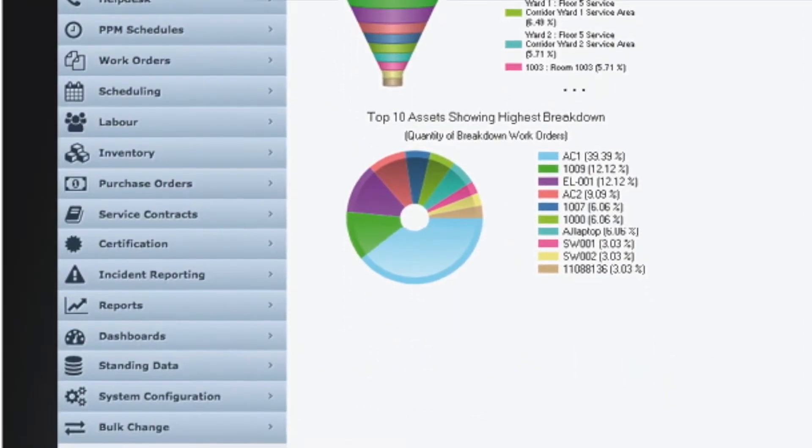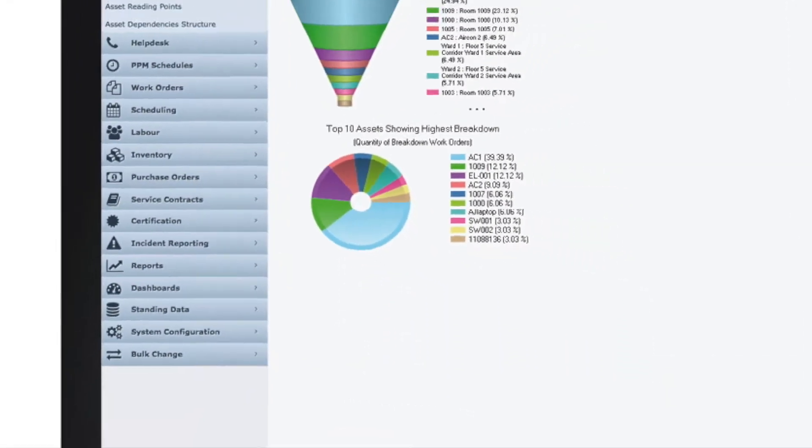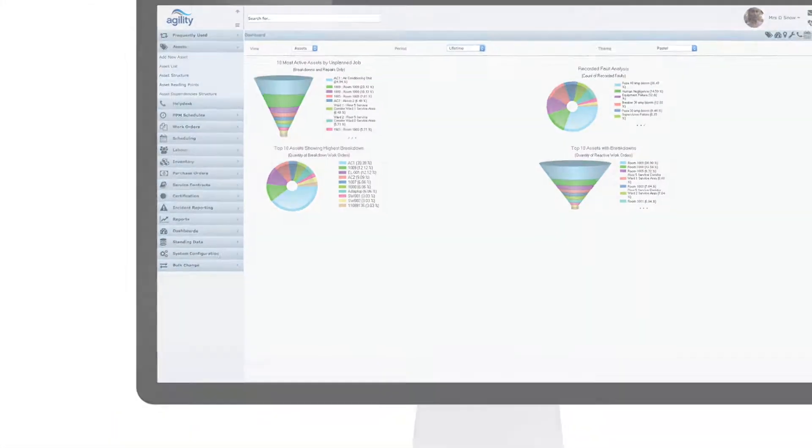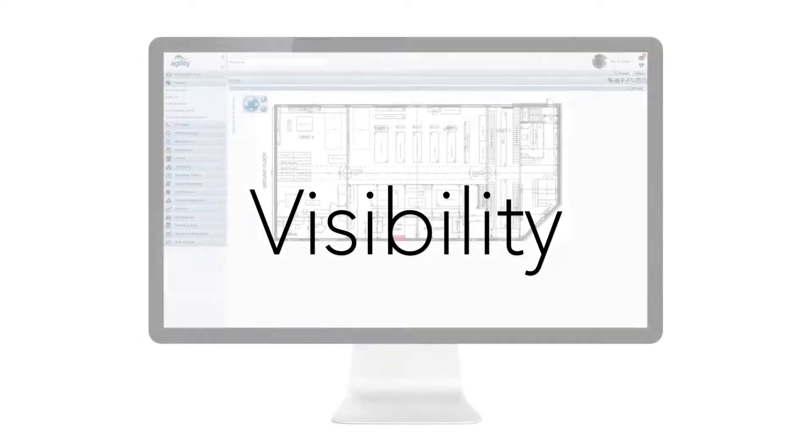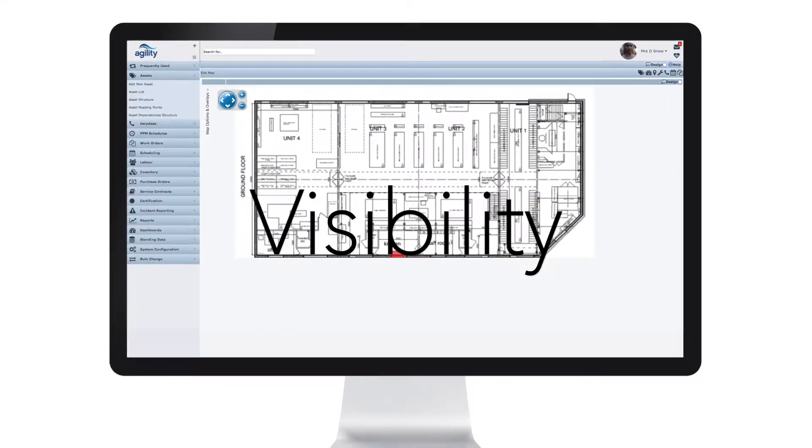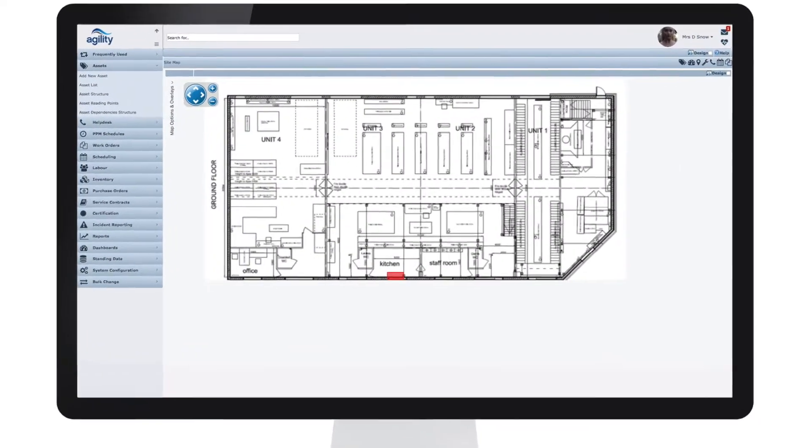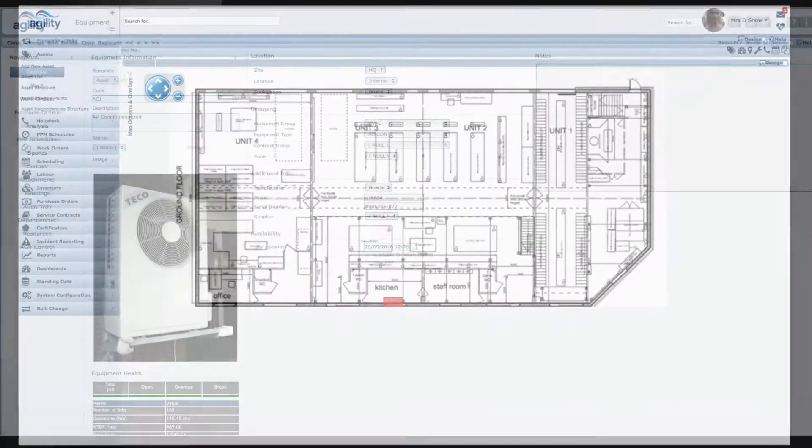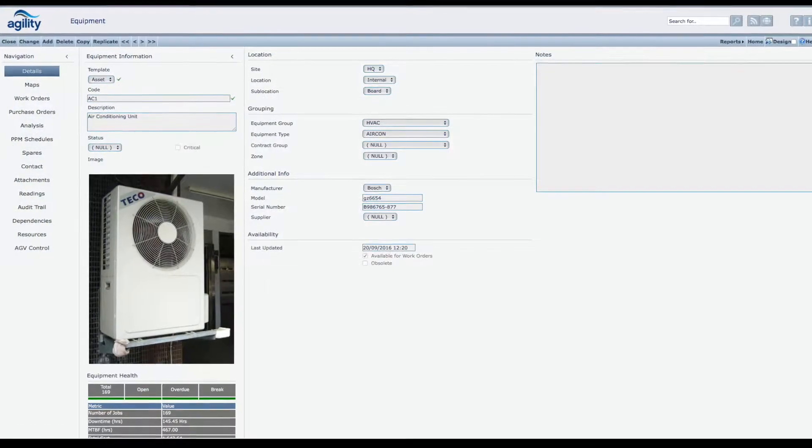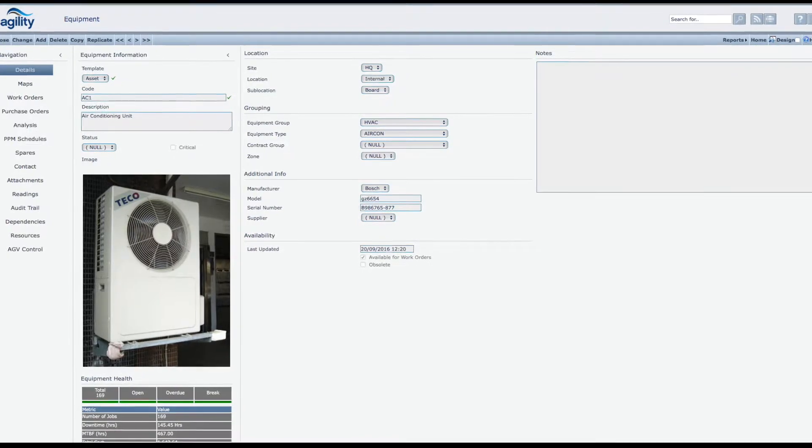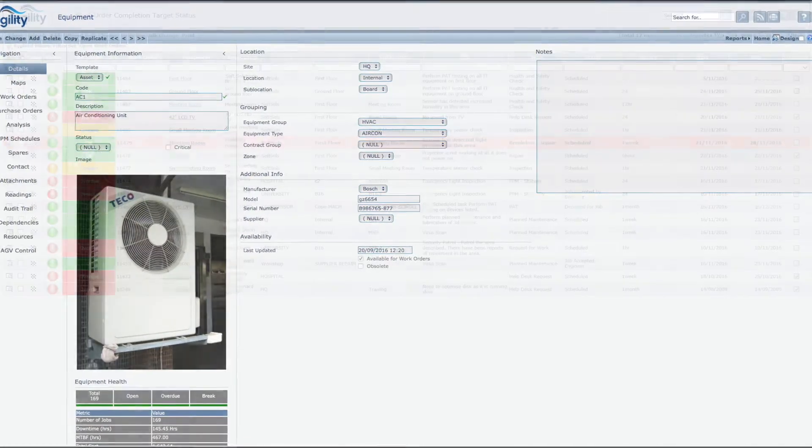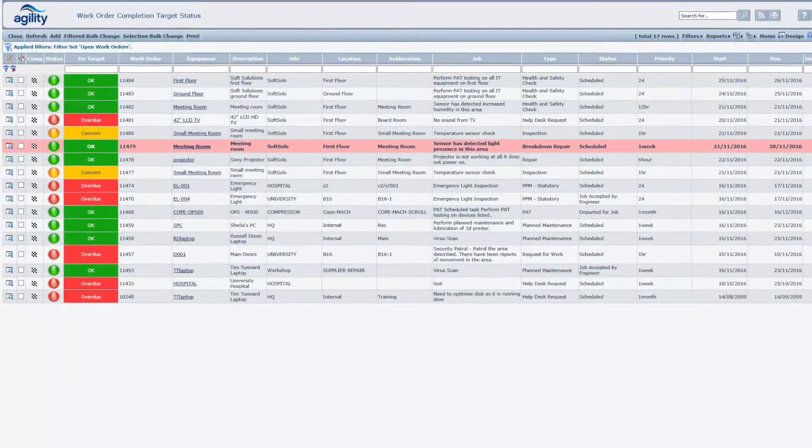Agility provides you with visibility of your asset register to help you understand dependencies, performance, and costs.